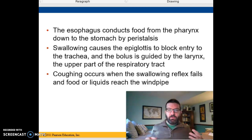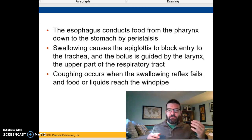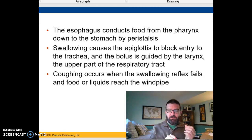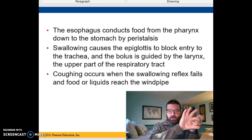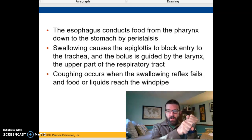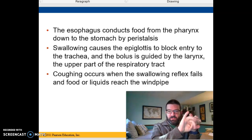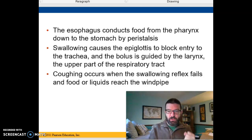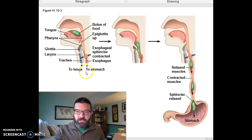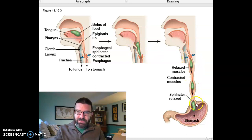Down the esophagus, we have smooth muscle that goes in a wave, and that's called peristalsis. Peristalsis pushes the food down through the esophagus until it gets into the stomach for further processing.